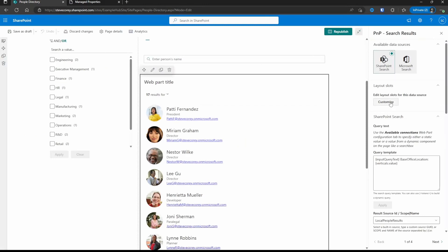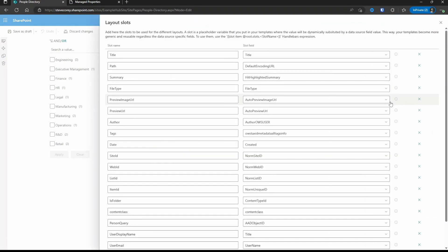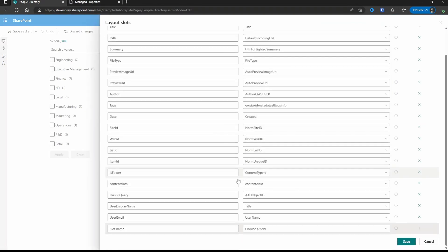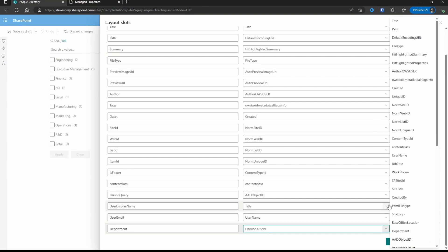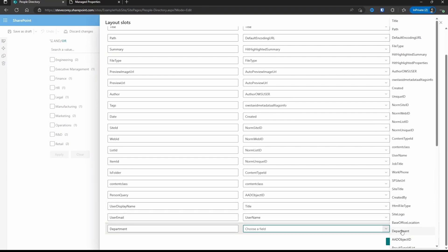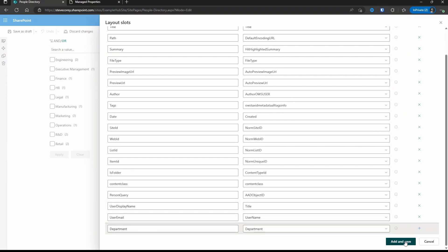So the first thing we need to do is we're going to go to layout slots and we're going to make sure that we add a slot for this because department is not automatically pulled in.